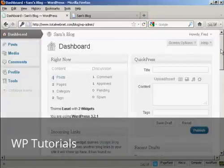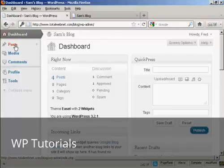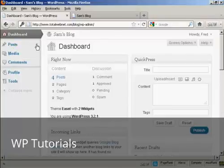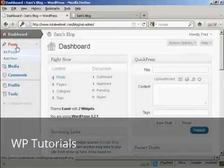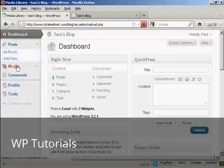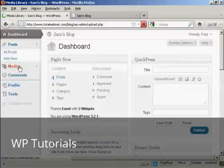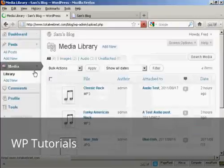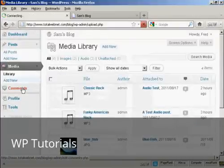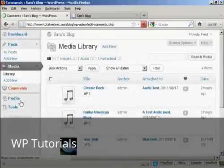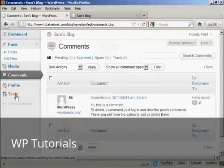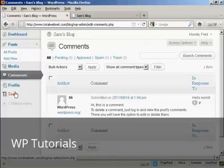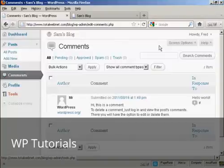And you can see that the dashboard is somewhat restricted. This person can add new posts and can view posts. They can input media, they can look at comments, and they can update their profile and look at tools. But they can't do anything else. They can't change the theme or anything like that, and they can't add any new users.